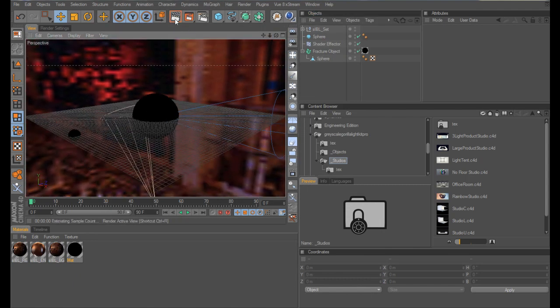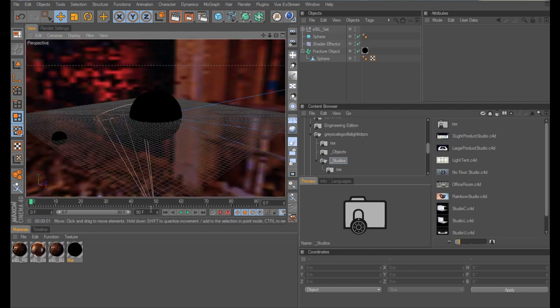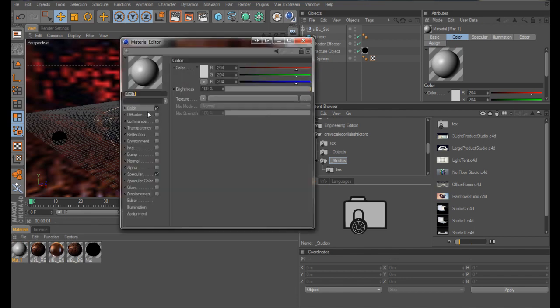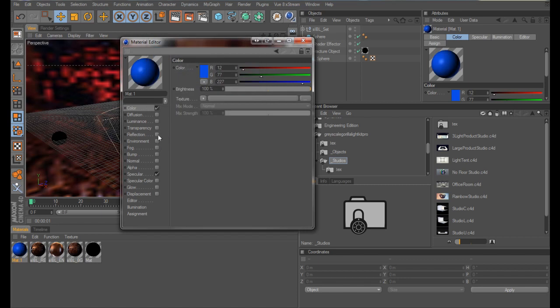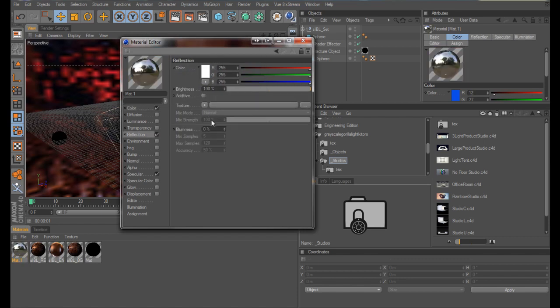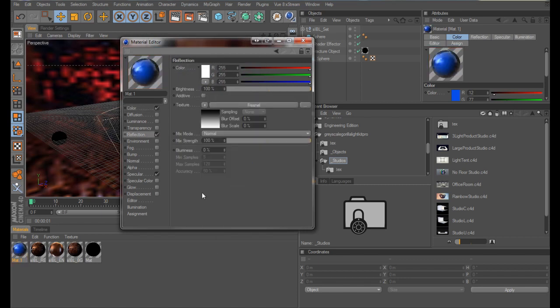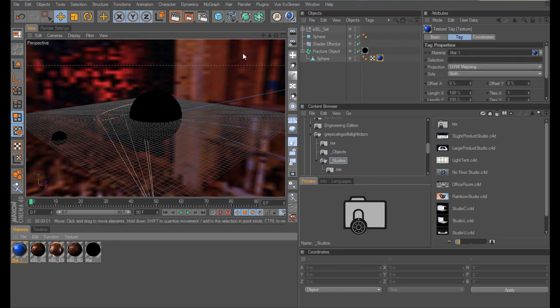So hopefully now, here we go, we can actually see our objects. I'm just going to make a quick material for our sphere, just to give it some colour. Let's make it completely different, make it blue. Reflections, for now, you guys know how to do this, I don't need to cover this. And add that to our sphere, not the fracture object.